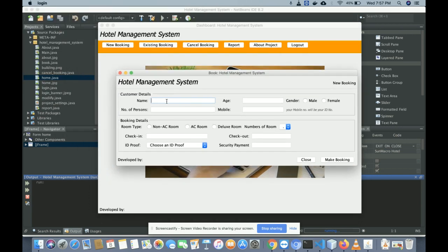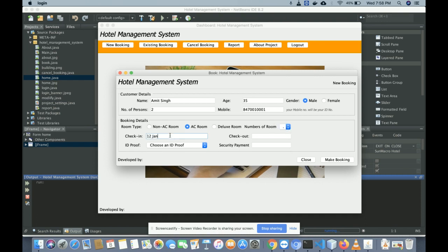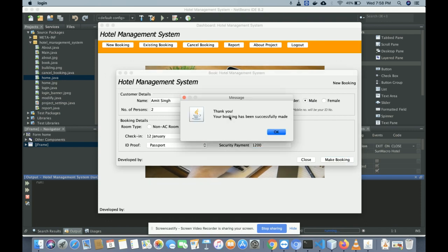This is the new booking screen where admin can create booking details. I'm entering sample data: age 35, gender male, number of persons 2, mobile number 8470001001, room type AC, number of rooms 1, check-in date 12th January, checkout date 13th January, ID proof passport. Once you click 'Make Booking', all the data is saved into the database. It shows: 'Thank you, your booking has been made successfully.'